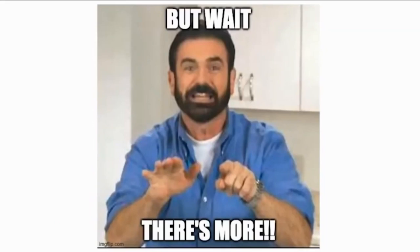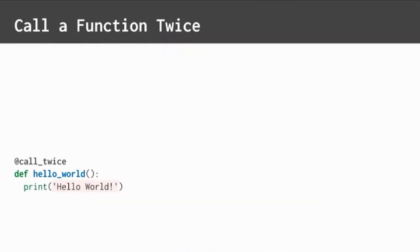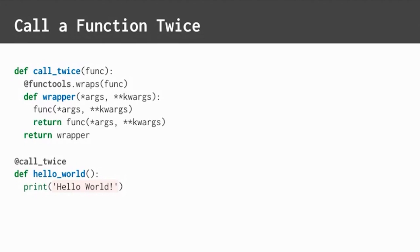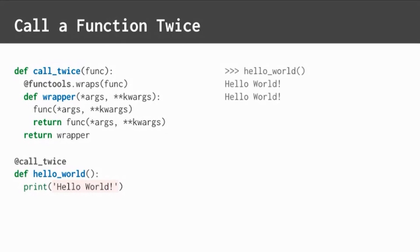But wait, there's more. You can write a decorator to call a function twice. Start with the decorator template. And simply call the inner function twice. Return the final value for continuity. It works.